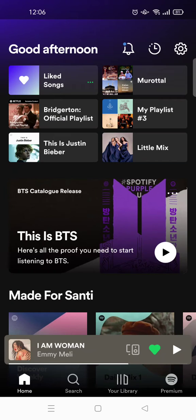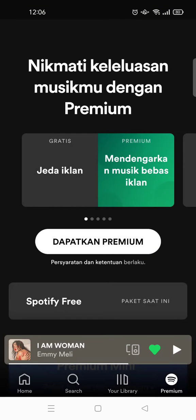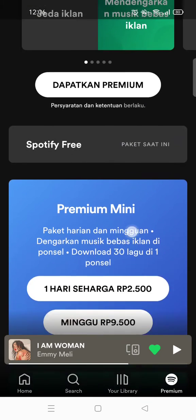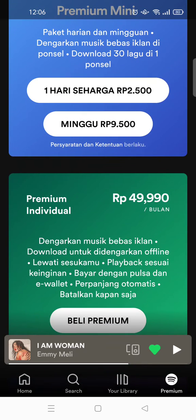If you want to upgrade it to premium, just click on the premium option here, and then as you can see here you can see the premium packages.